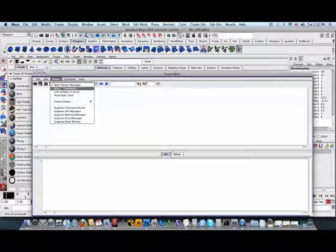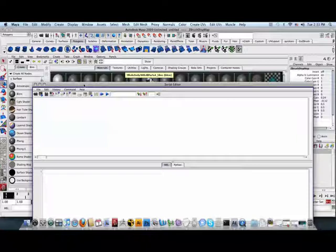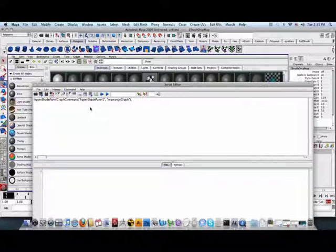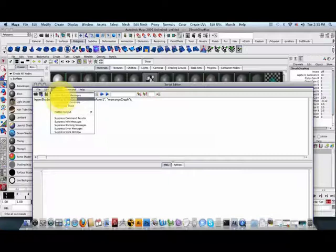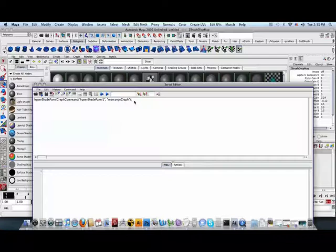Next, go to history, type in echo all commands. Finally, back in the Hypershade, select graph, rearrange graph. Then, in the script editor, turn off echo all commands by going to history and then unchecking echo all commands.